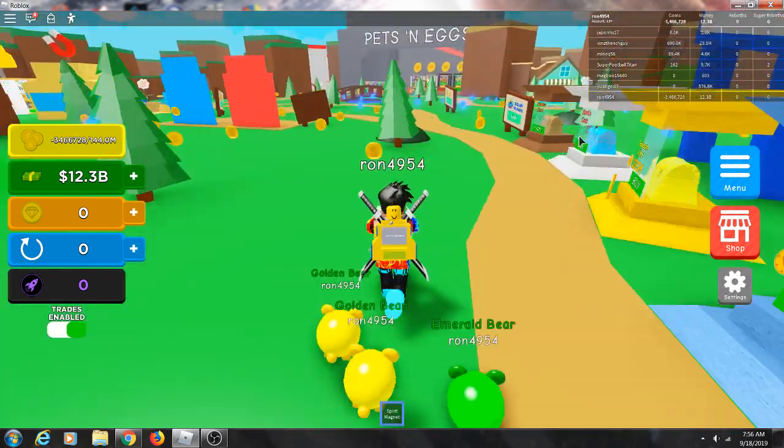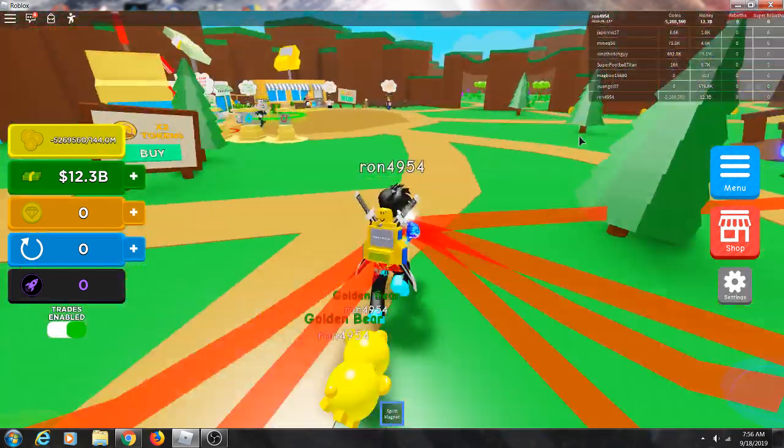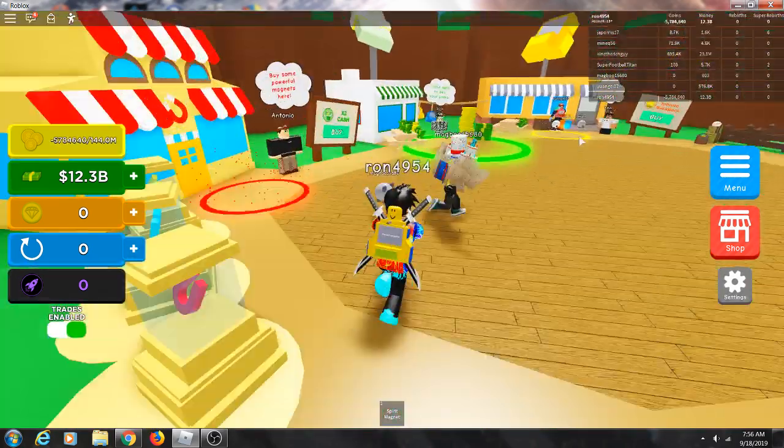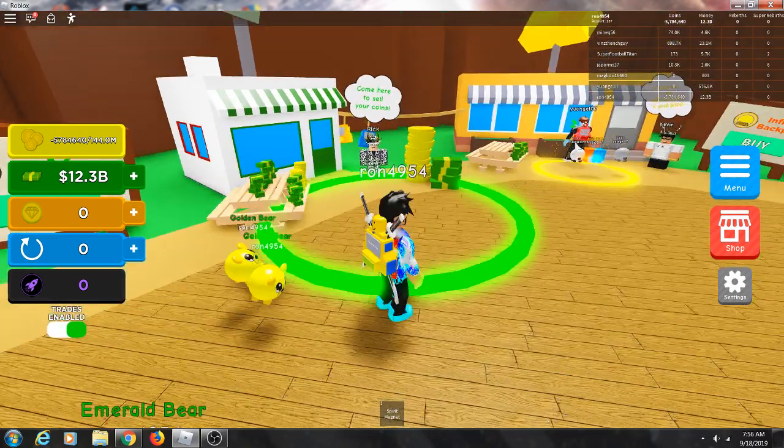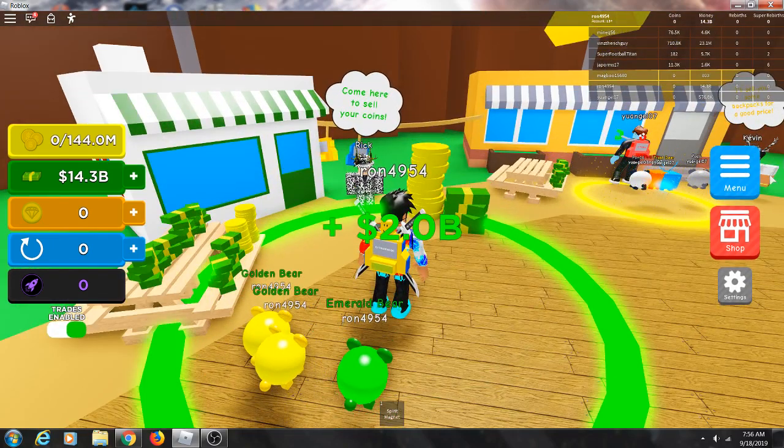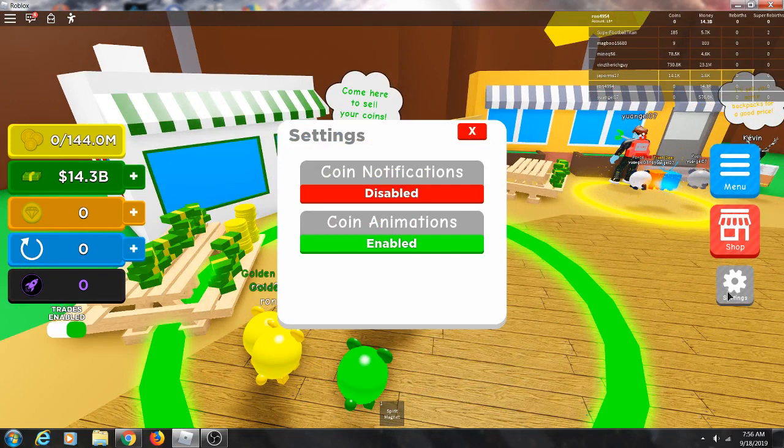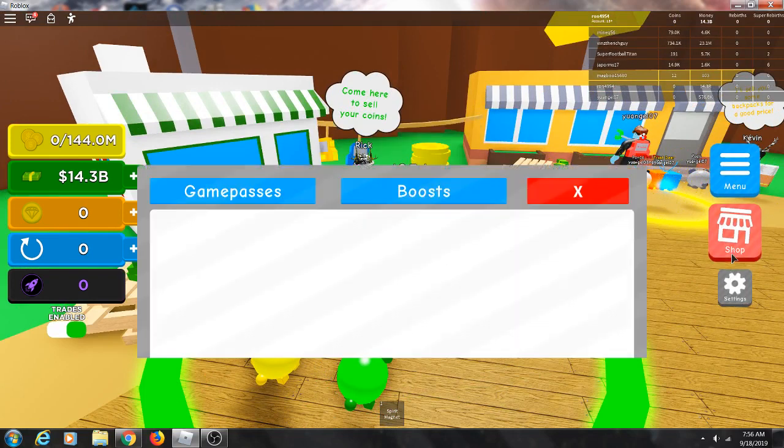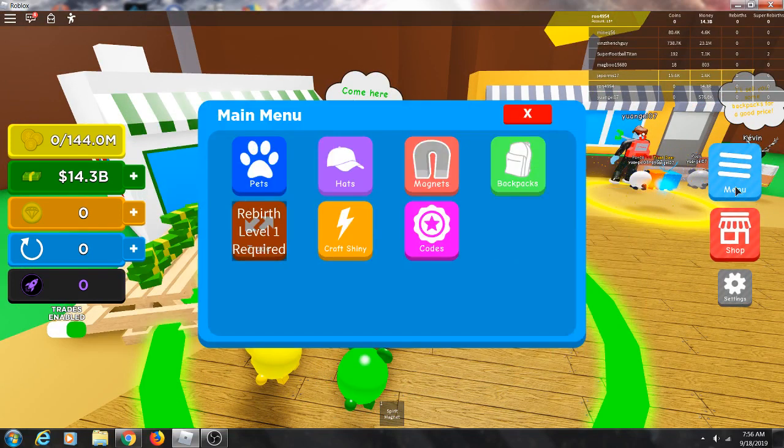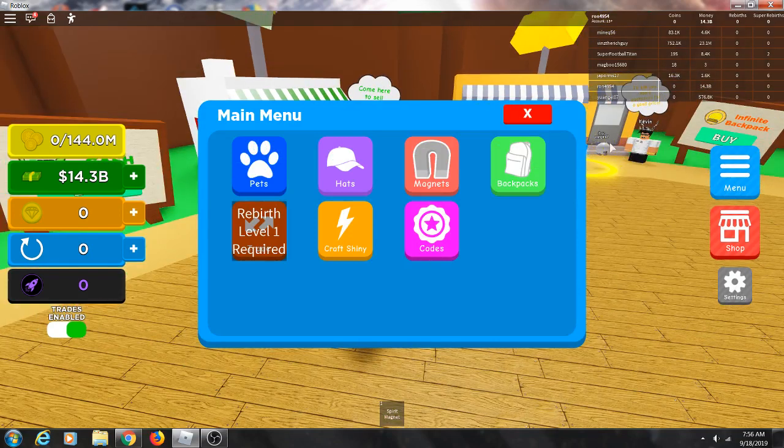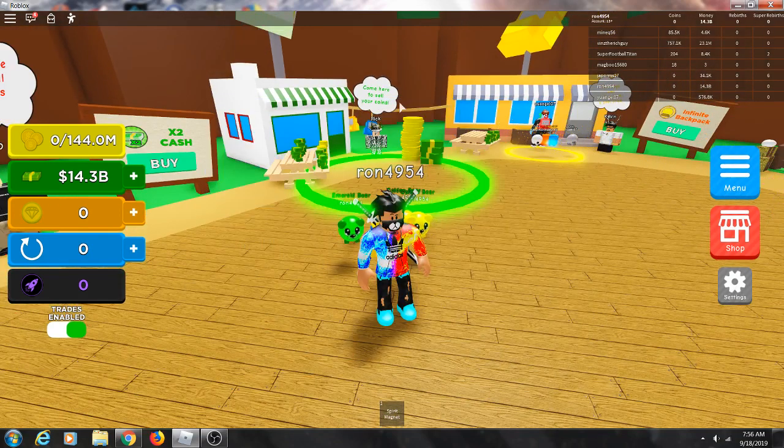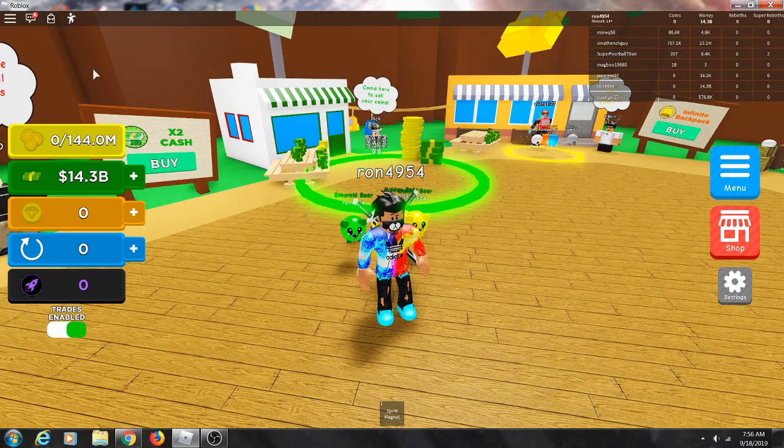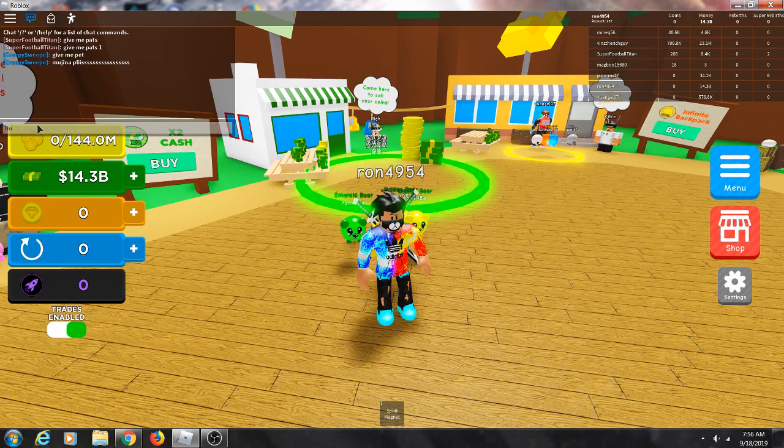What, so I just did all of that and I don't even know how to rebirth. Settings, shop, menu. Let me ask these people how do you rebirth.